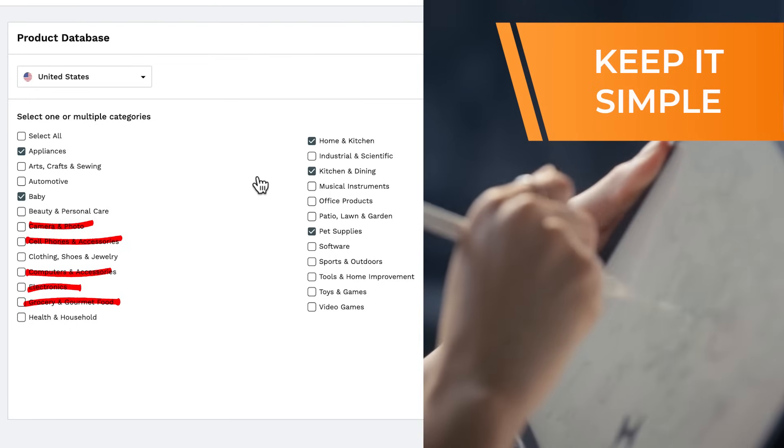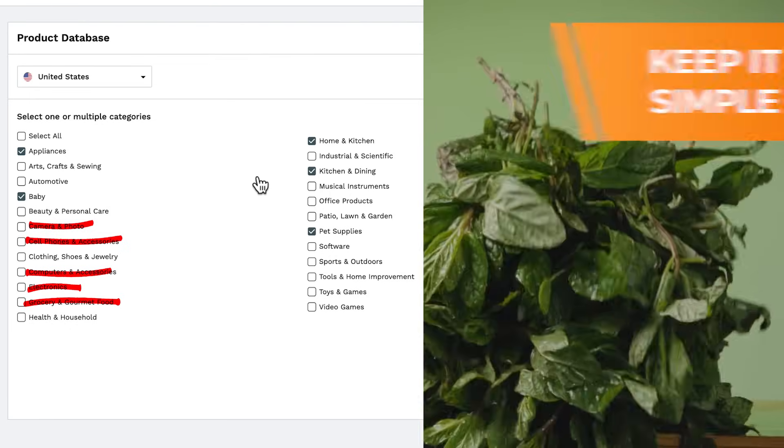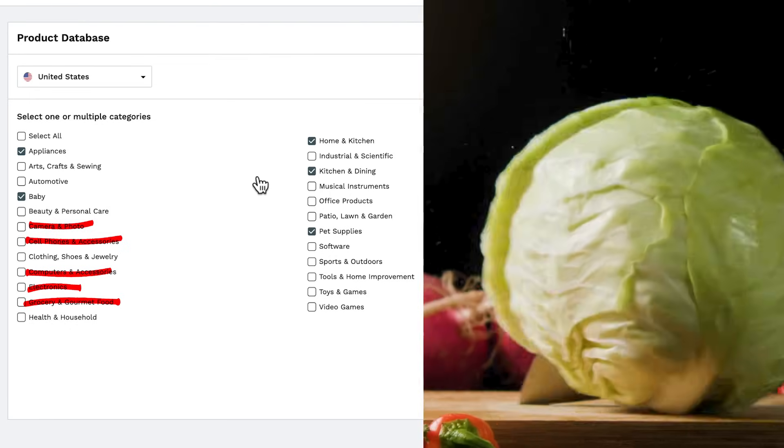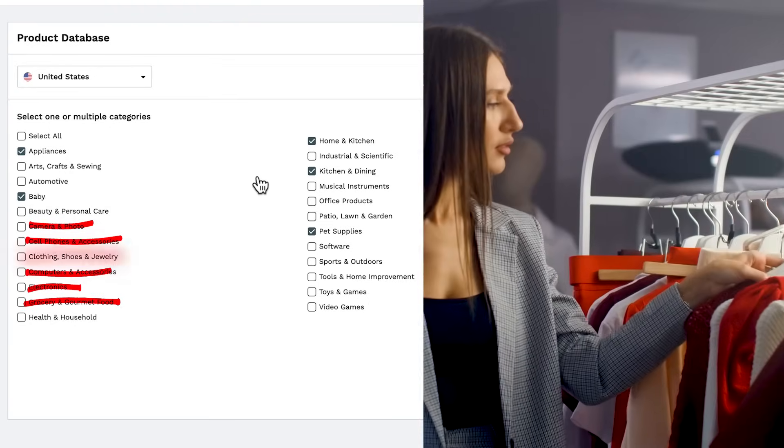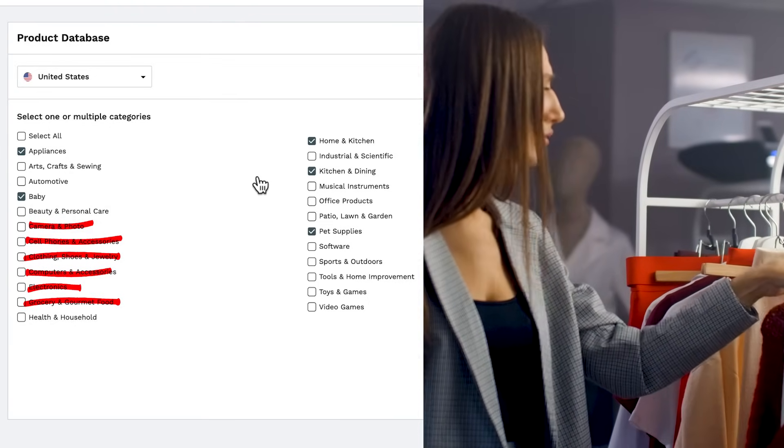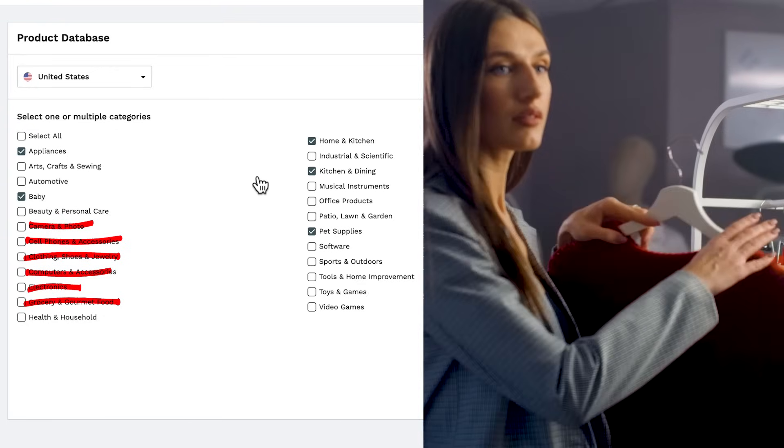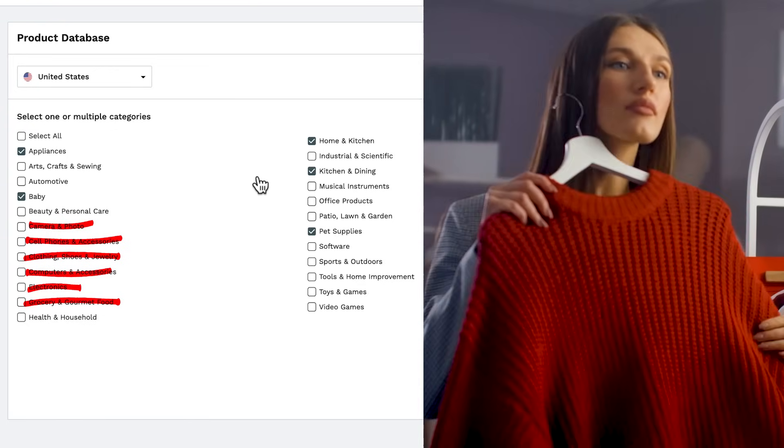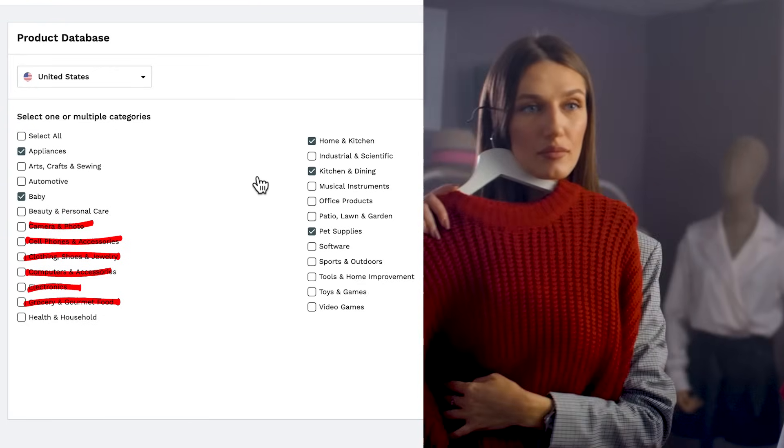Also grocery and gourmet food. Really anything that goes in or on your body could be a higher risk. And finally, clothing, shoes, and jewelry. Here people tend to be more brand loyal and less likely to purchase from a no name brand.